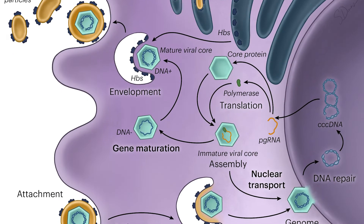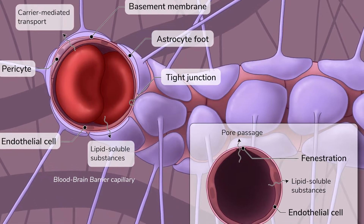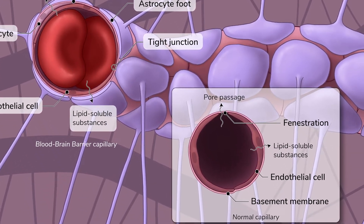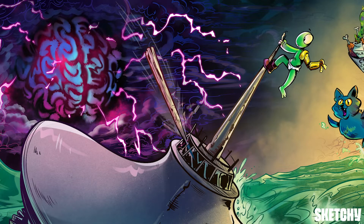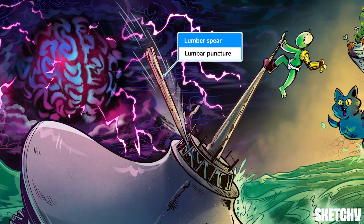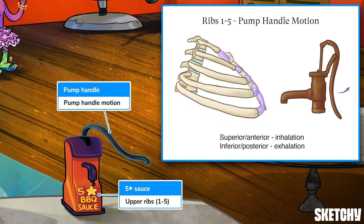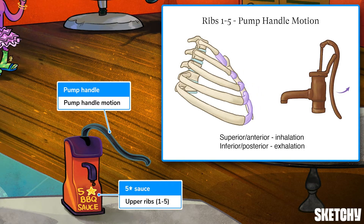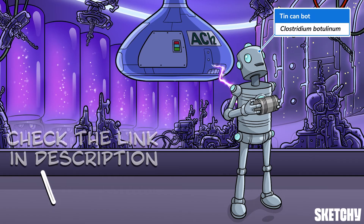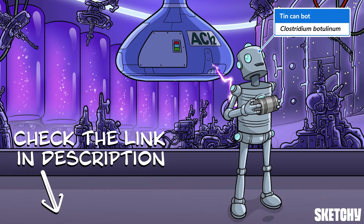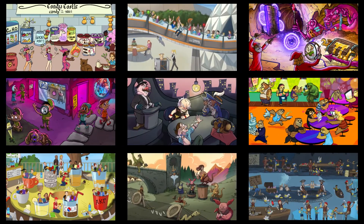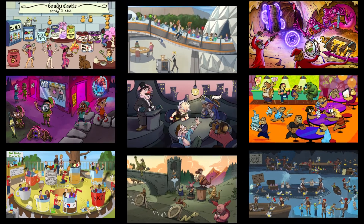Welcome to Sketchy. We take all the super complex stuff you need to learn and turn them into memorable visual stories packed full of everything you need to know on test day. Click the link in the corner or description to try for free for seven days. Now let's get to it.